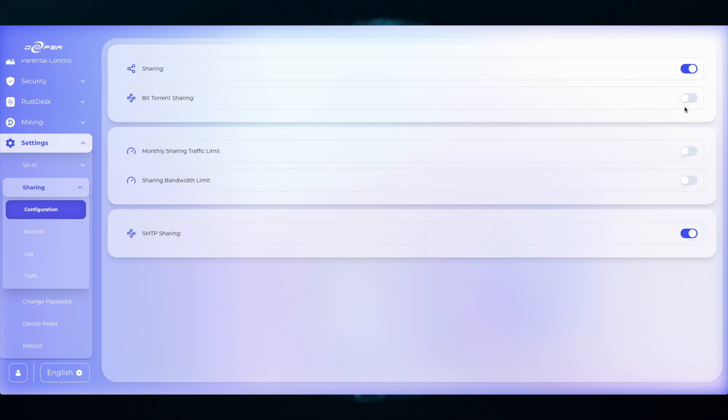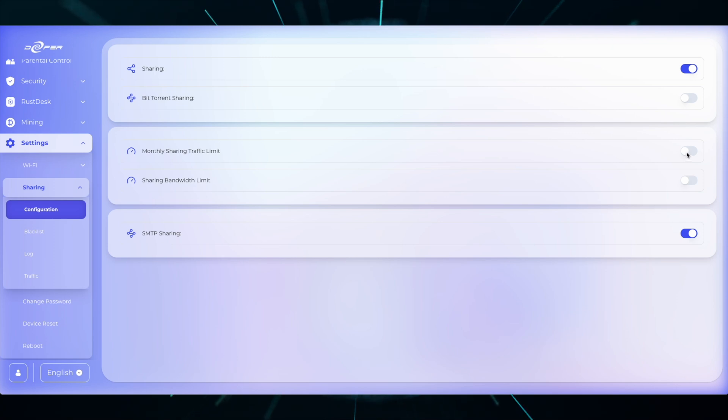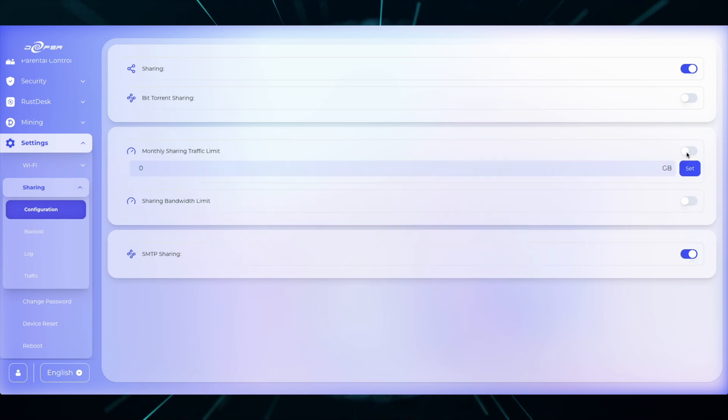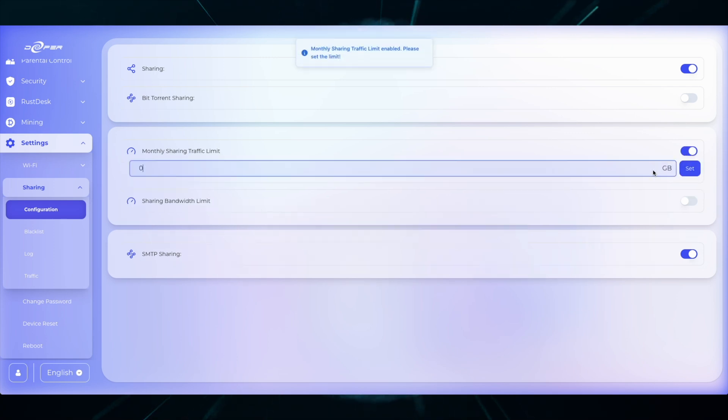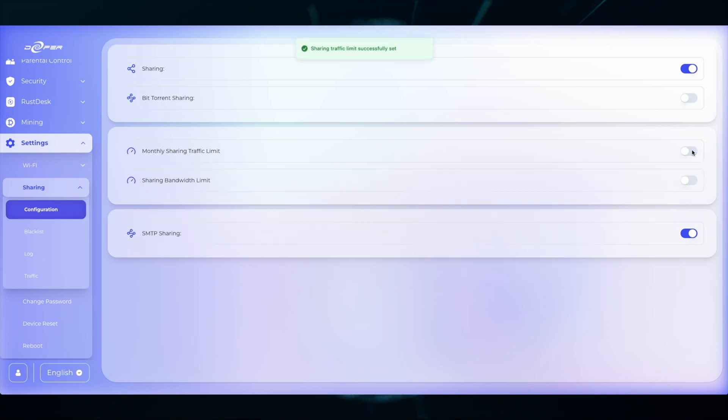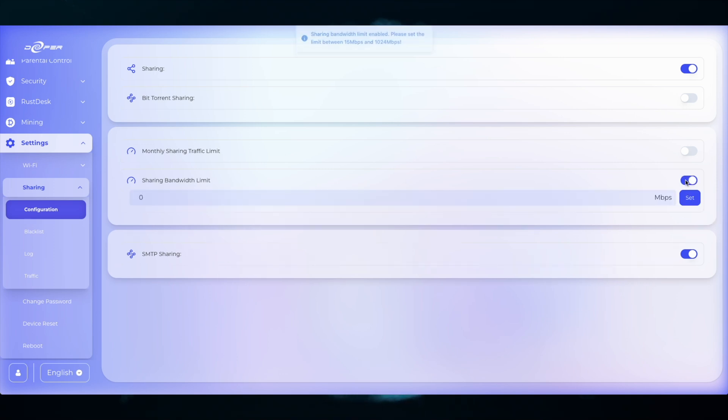Underneath that is the Monthly Sharing Traffic Limit. Also, the Sharing Bandwidth Limit. If both of those buttons are disabled, it means you are sharing unlimited monthly traffic and unlimited bandwidth. This is the best for the DPN and we recommend all users share unlimited bandwidth and unlimited traffic.